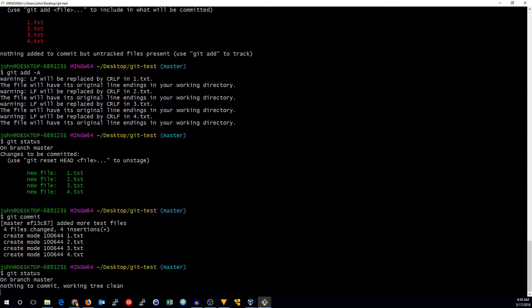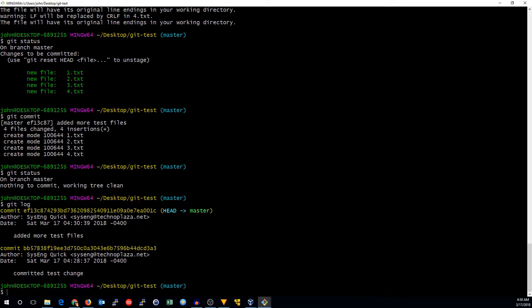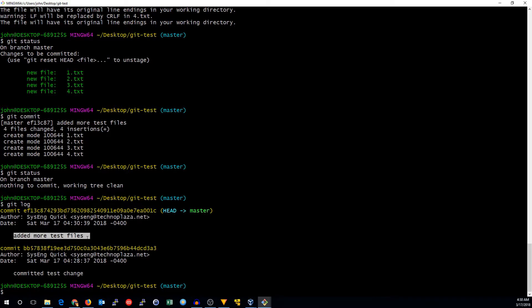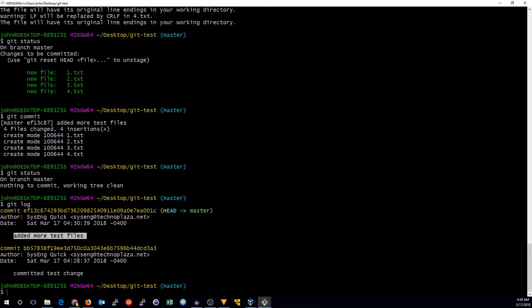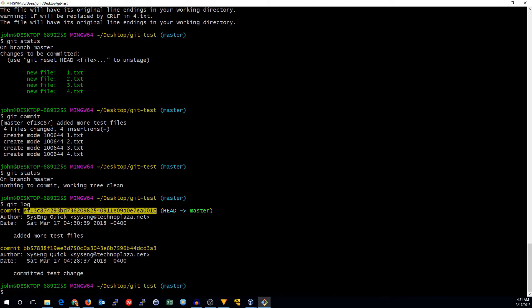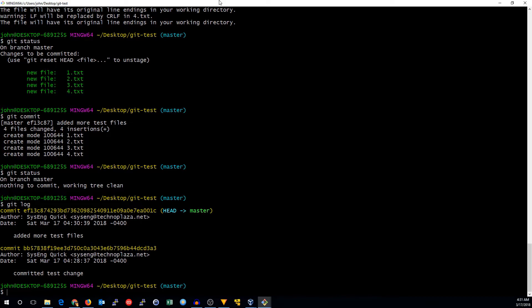And you can see we're back to the working tree being clean. Everything is good. If we go to our git log, it will show us going backwards in time. So we've got added more test files. And here's our new commit message. So that covers the basics of working with git. We'll see more about how git works in a future video. Thanks for watching. See you next time.